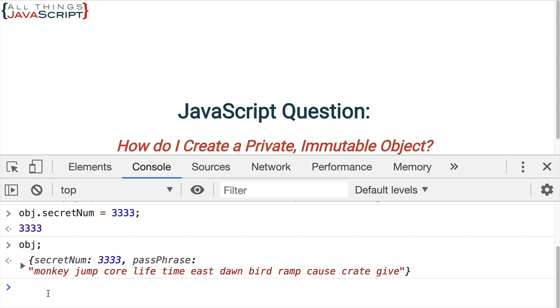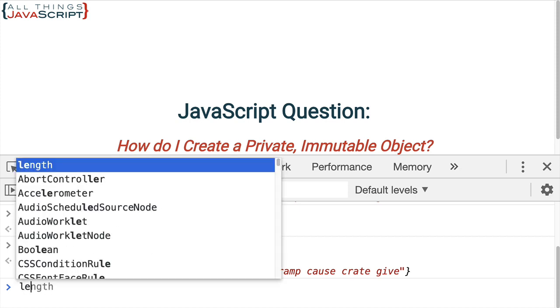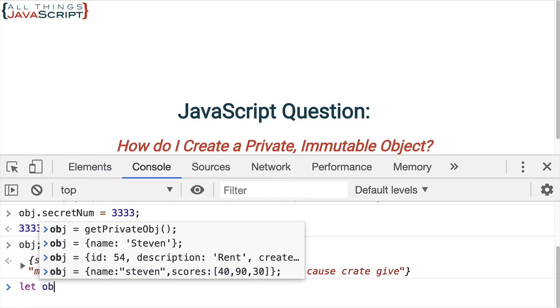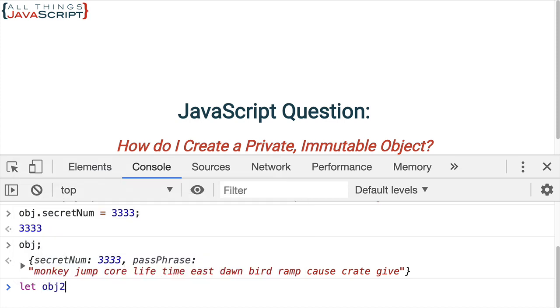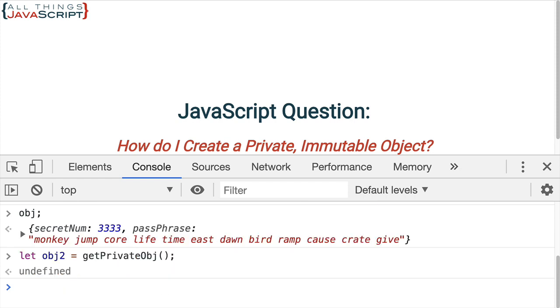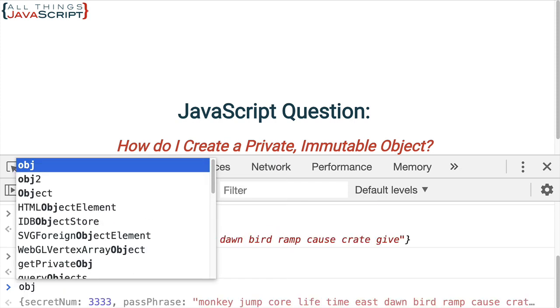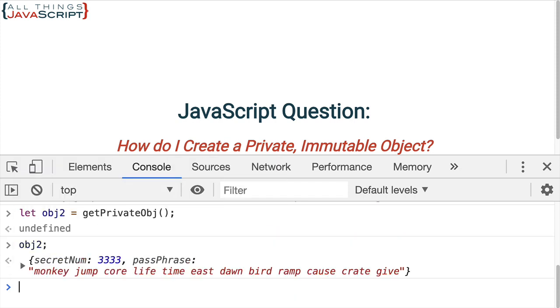But let's see if it returned it for the other one as well. So, let's declare a second variable here and set that equal to getPrivateObject. Now, let's see what obj2. Notice it changed it for that object as well.